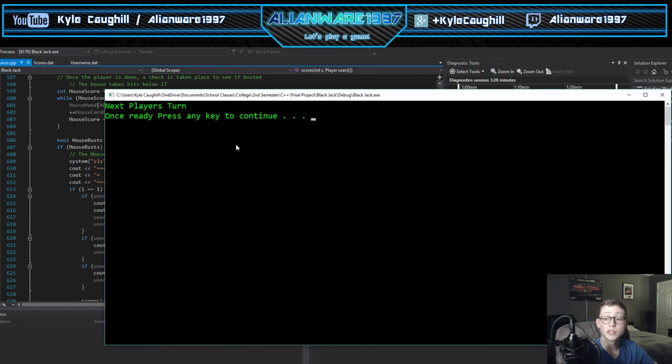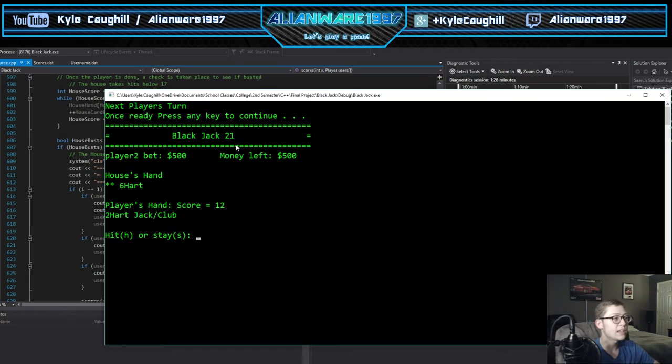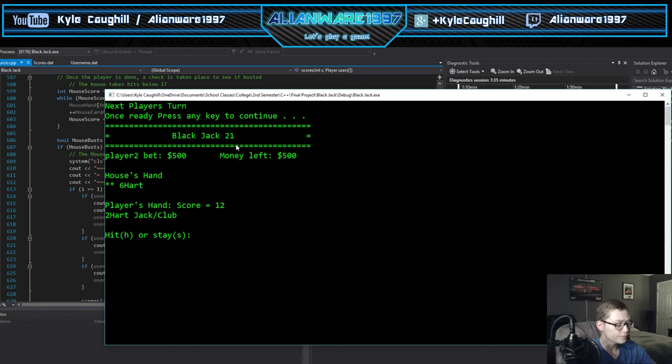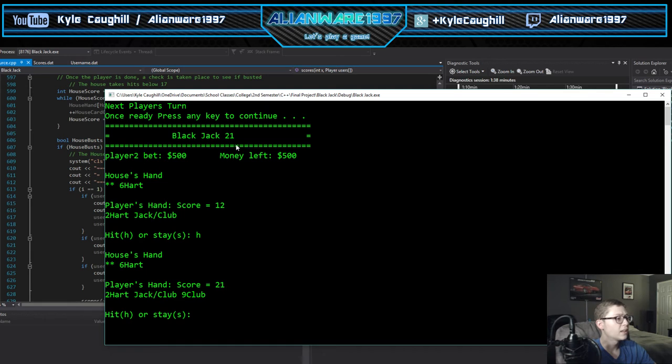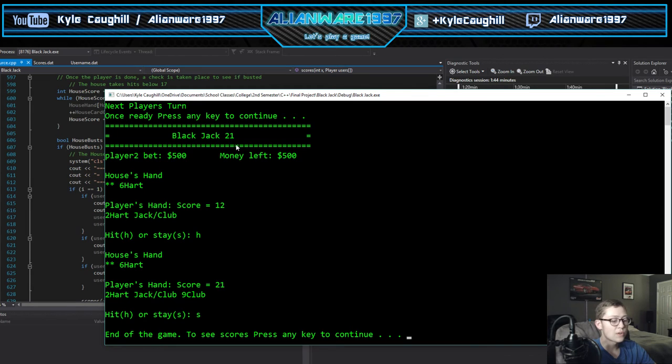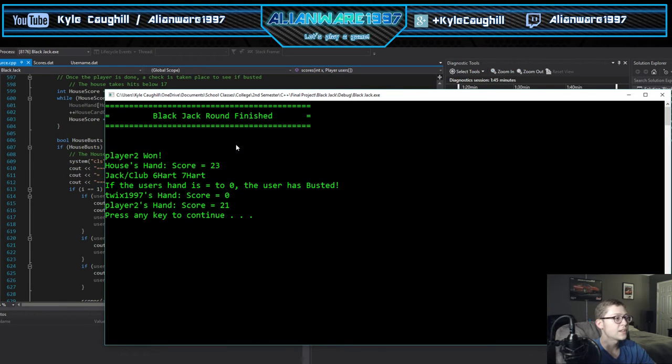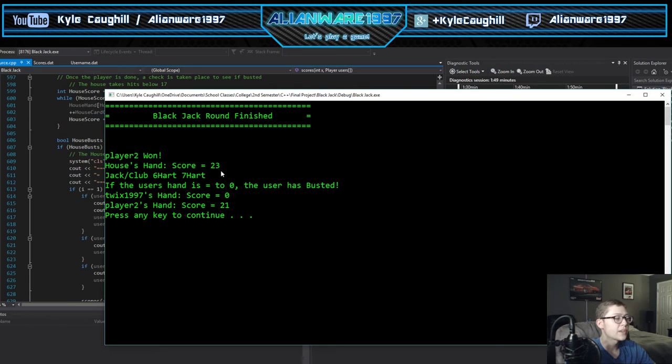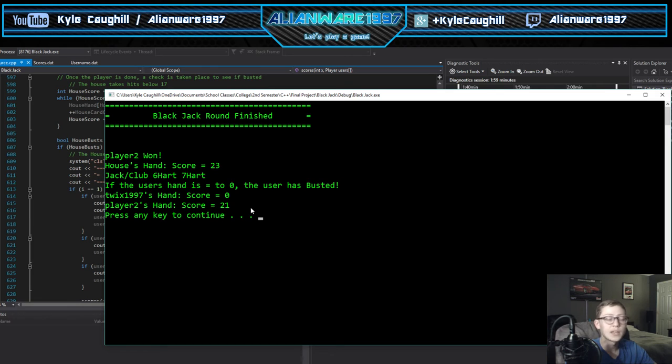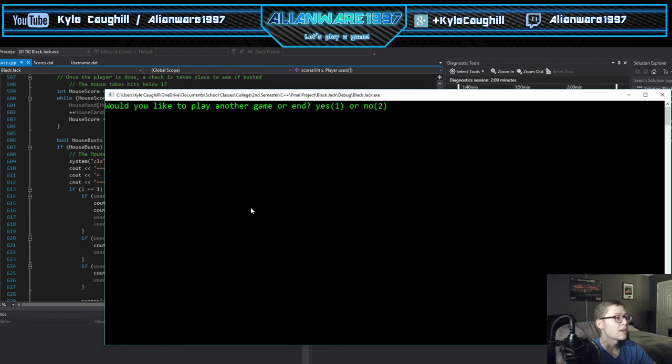It gives him enough time to get to his spot. Once he's ready and I'm not looking, I can press the key and it'll start his. He only has 12, he does not obviously have enough money. Let's hit. I have exactly 21, so now I can stay. That's the end of the game. To see scores we'll press continue and it'll show player 2 won because the house's hand was 23, it was way too high, he busted. If the user's hand goes to zero it shows that I busted, and the player's hand was 21 so he got blackjack and won the game.